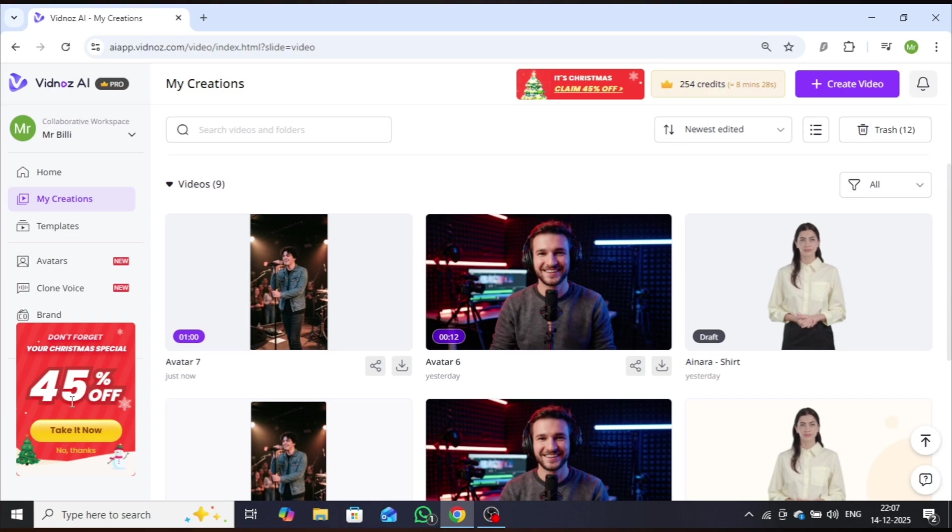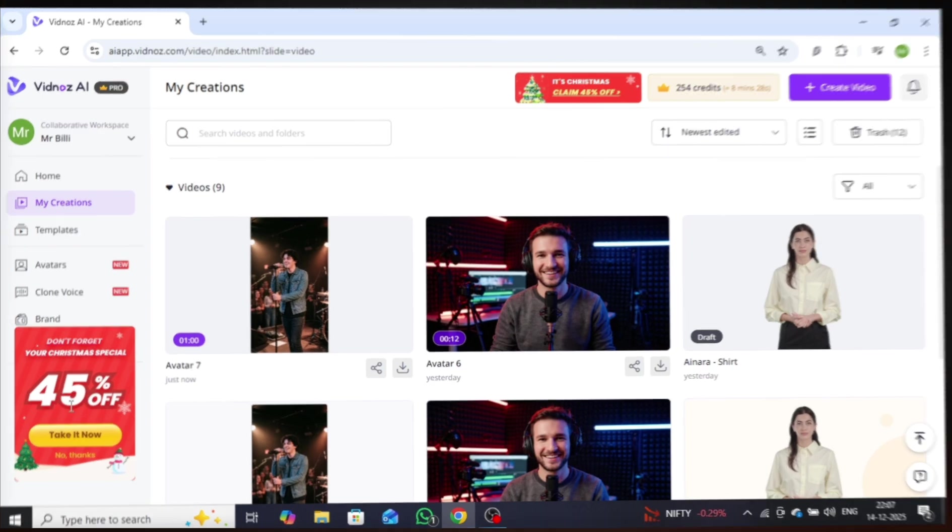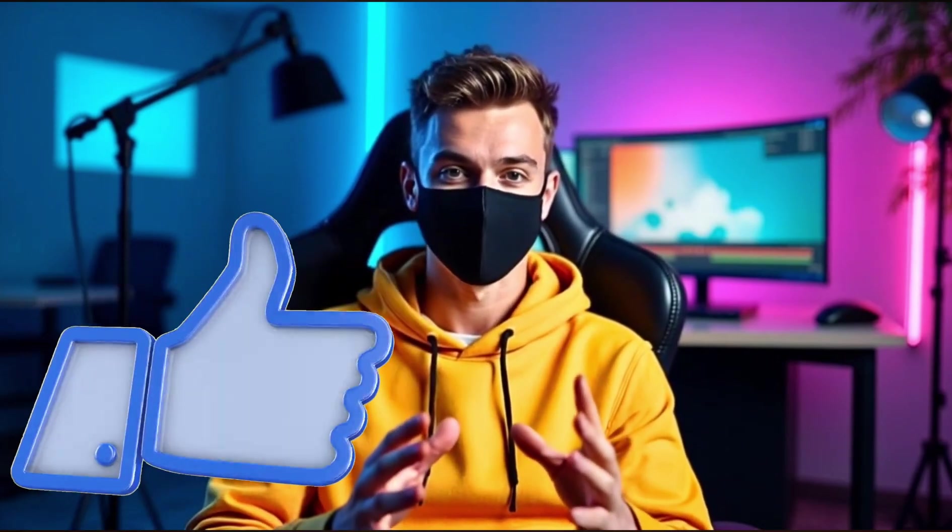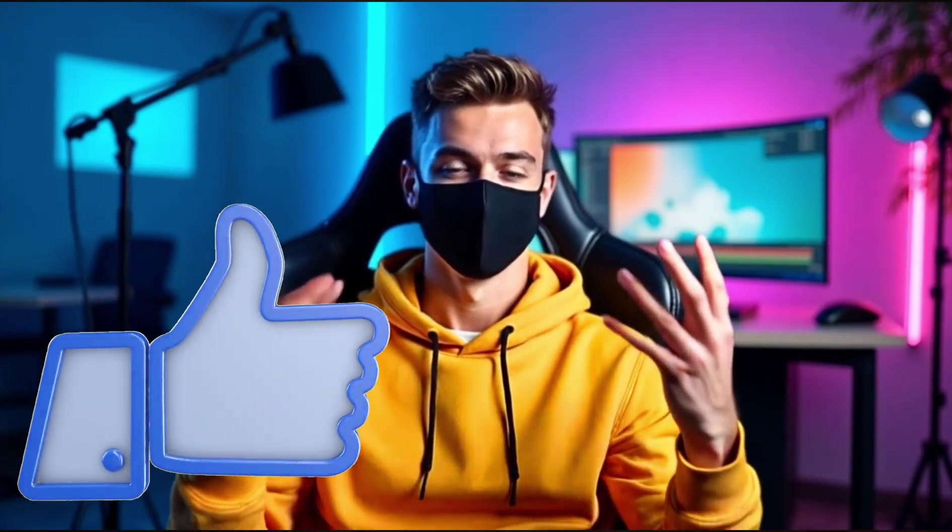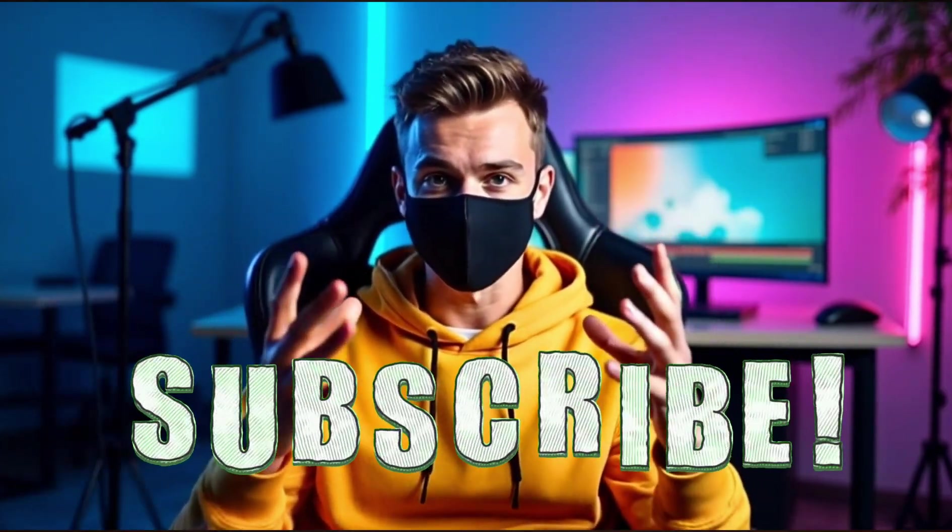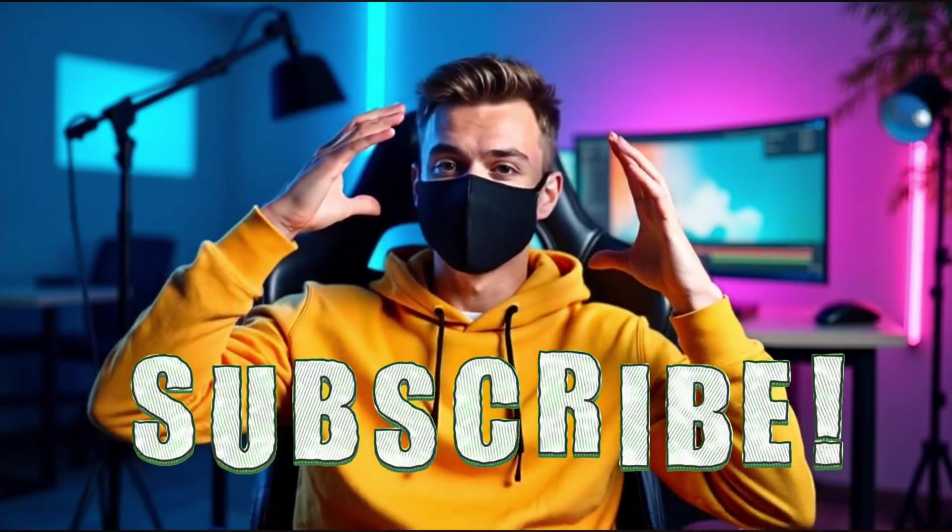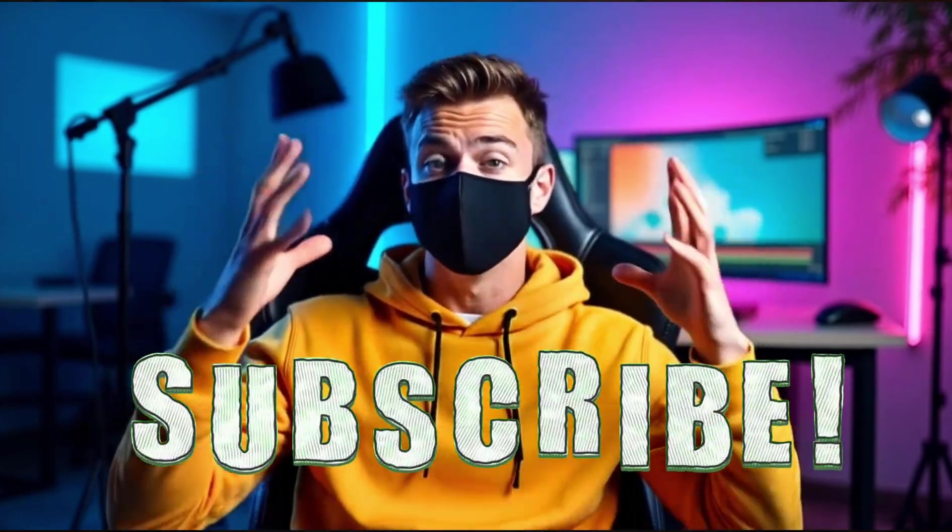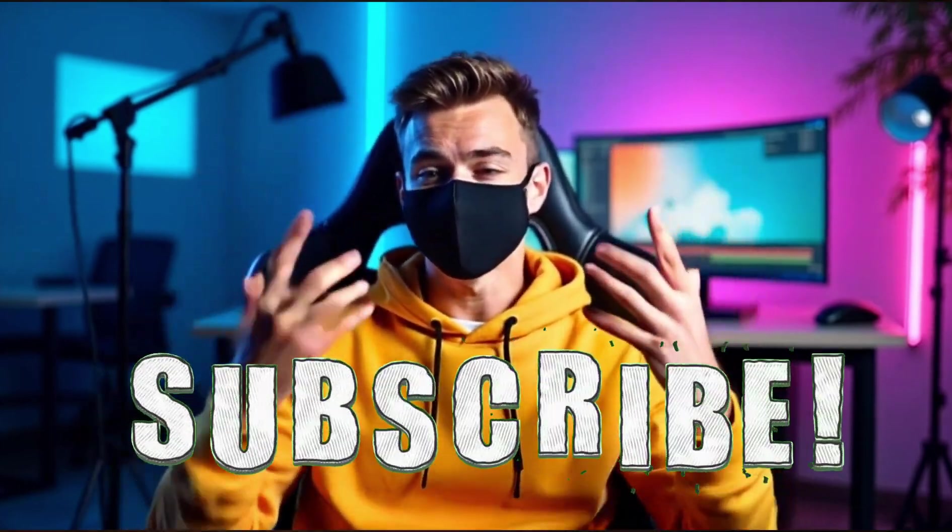That's it for today's video. If you found this tutorial helpful, make sure to like the video and subscribe to the channel for more powerful AI tools and tutorials. I'll see you in the next one. Stay Creative!